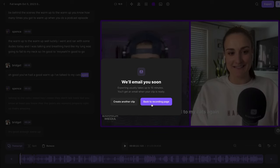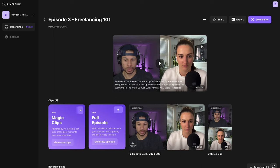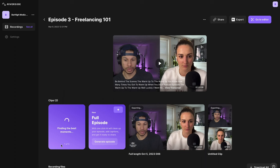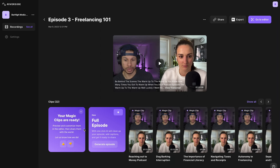It's time to make social media clips. Head back to the recordings page. You'll see your full episode is now exporting. While that's exporting, you can use the magic clips feature to create social media clips full of the most interesting and engaging parts of your episode. You can do this with one click — it's that easy. Click 'Generate Clips' and Riverside will generate up to 20 clips depending on the length of your recording. It will take a few minutes to generate these clips, and it will even name them so you know what you talk about within each clip.